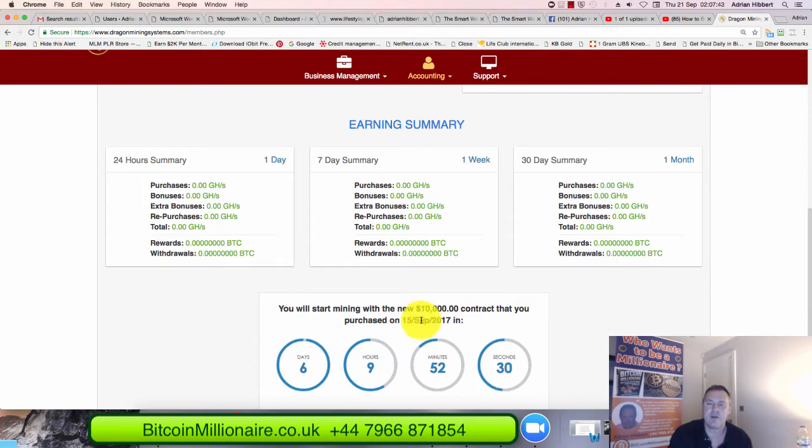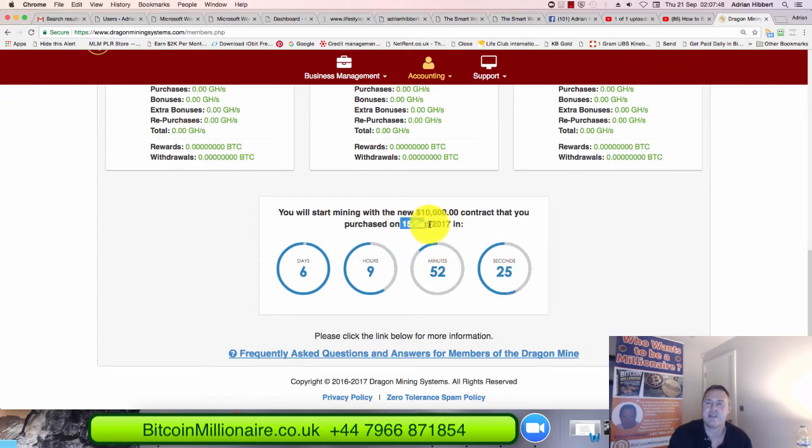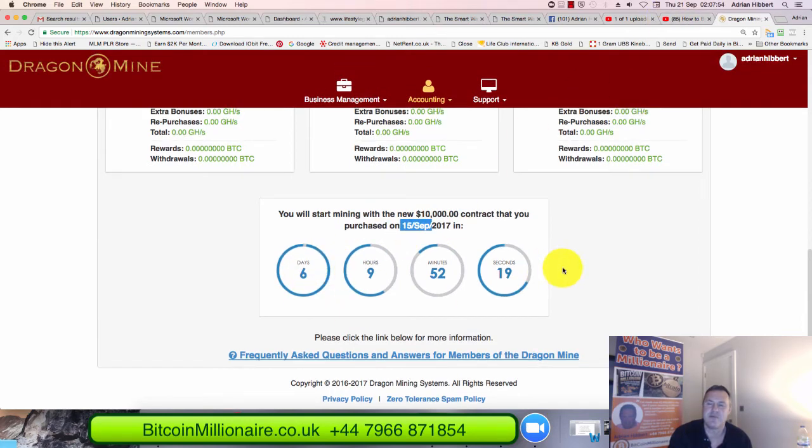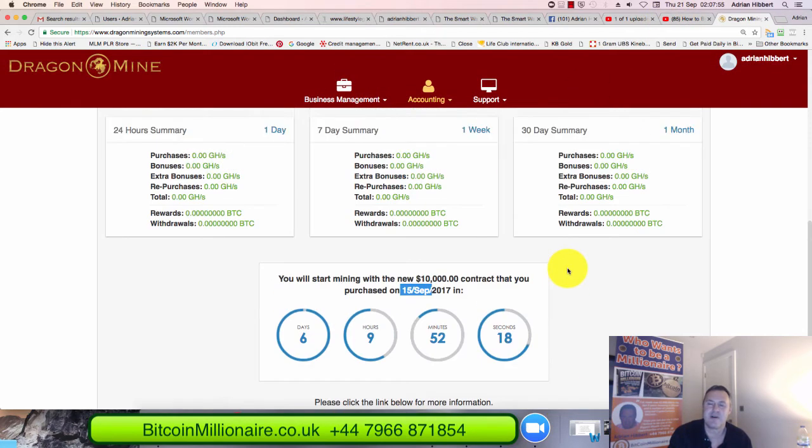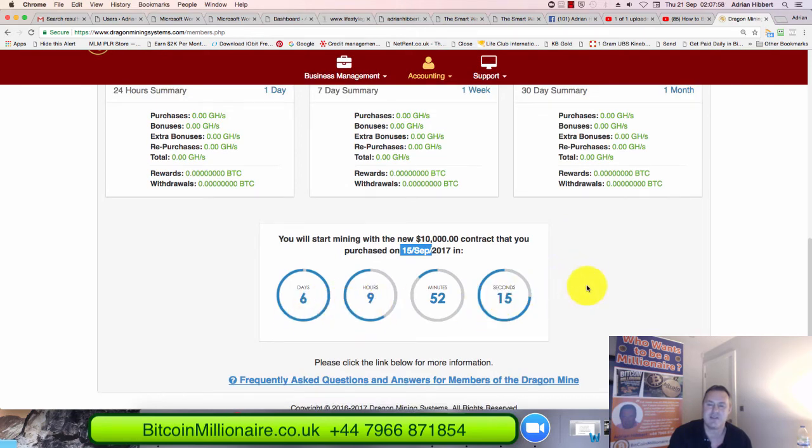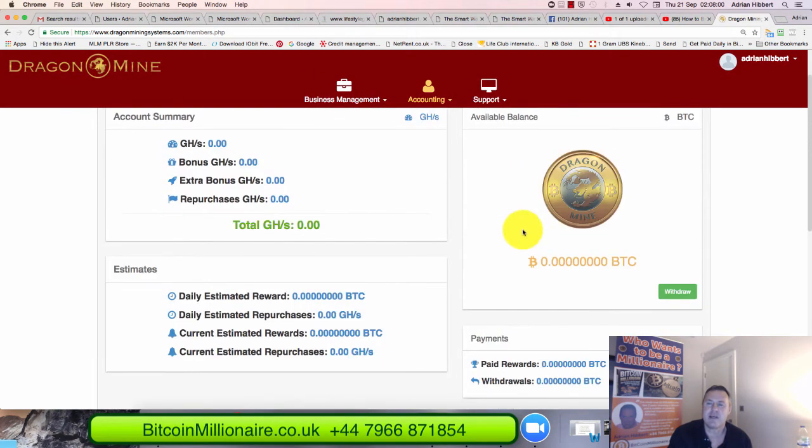So here we go guys. As you can see I've purchased $10,000 worth on the 15th in September, more or less six days ago. I got another six days to go. So I'm starting to get a bit impatient waiting for this to count down to zero. But this is the important thing guys.